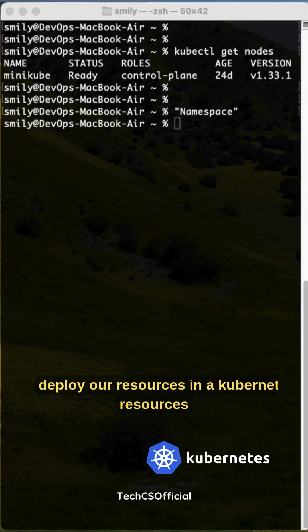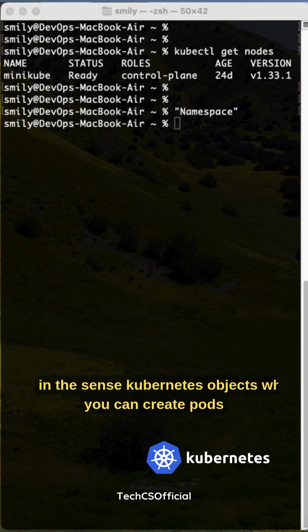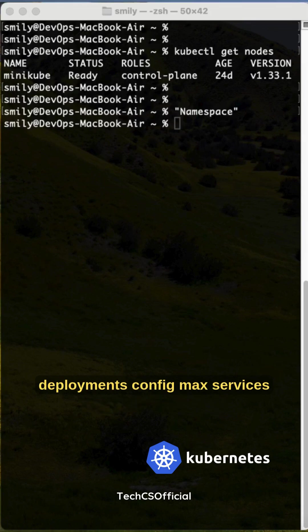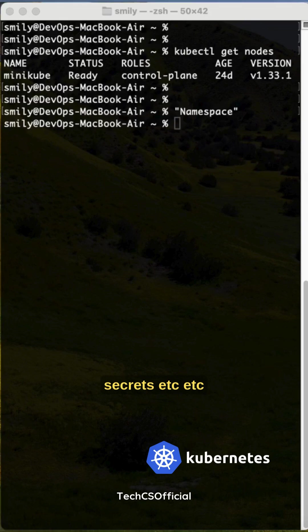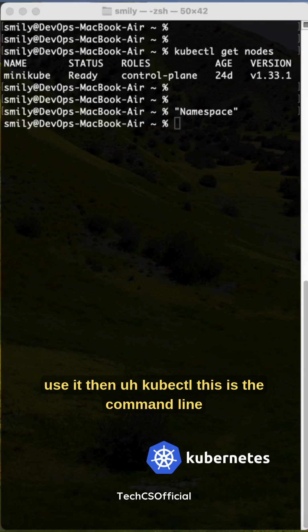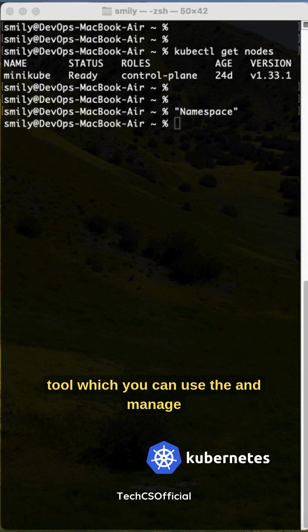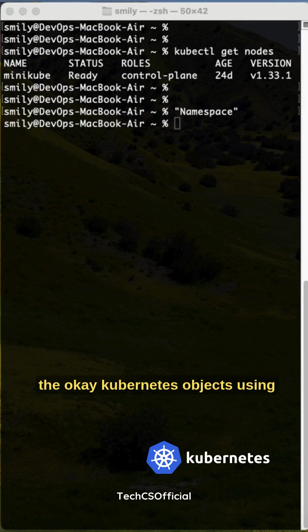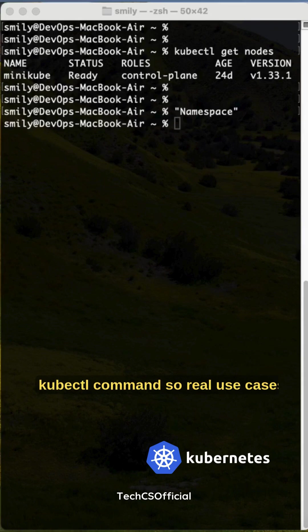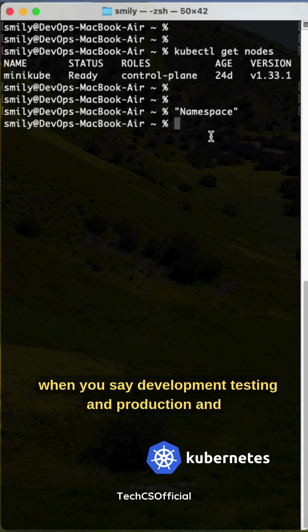Resources - where we can deploy our resources in Kubernetes. These are Kubernetes objects where you can create pods, deployments, config maps, services, secrets, etc. Then kubectl - this is the command line tool which you can use to manage the Kubernetes objects.